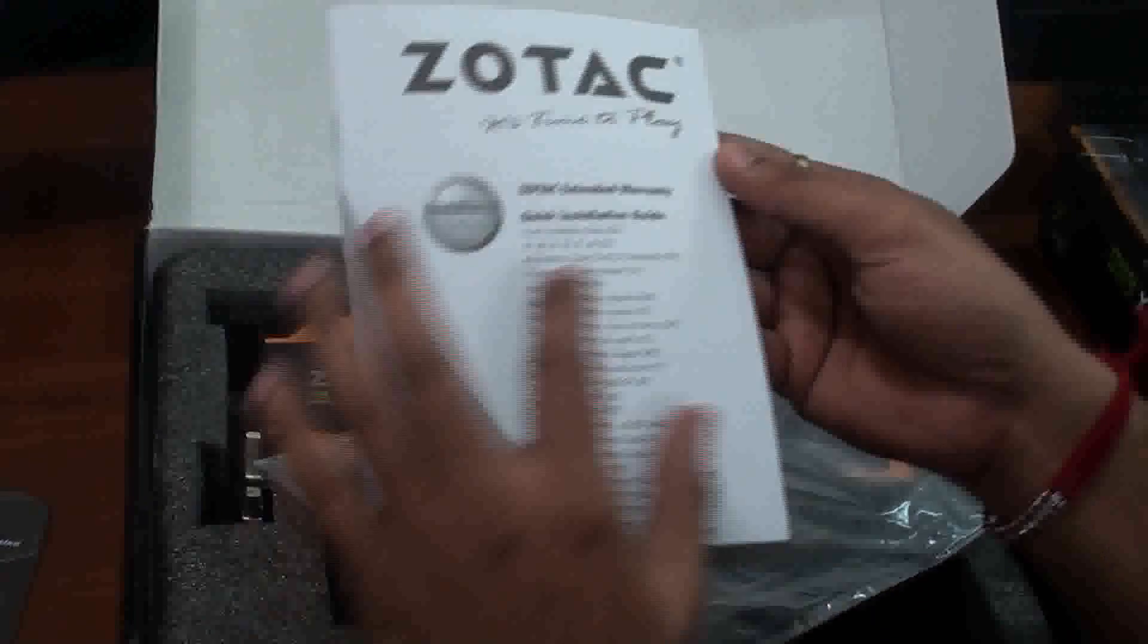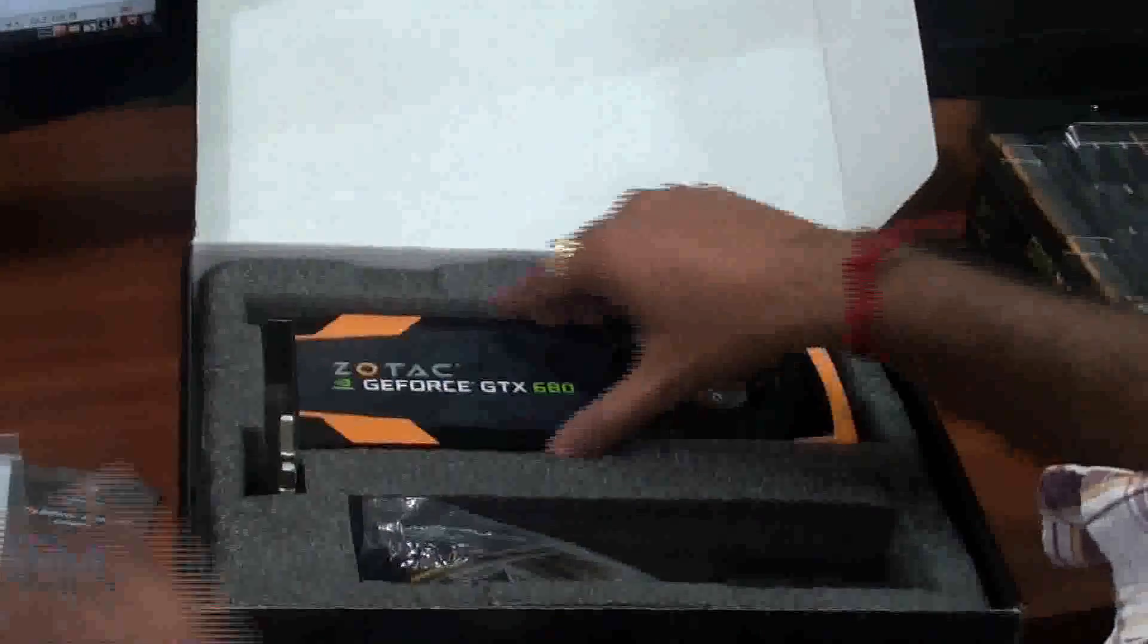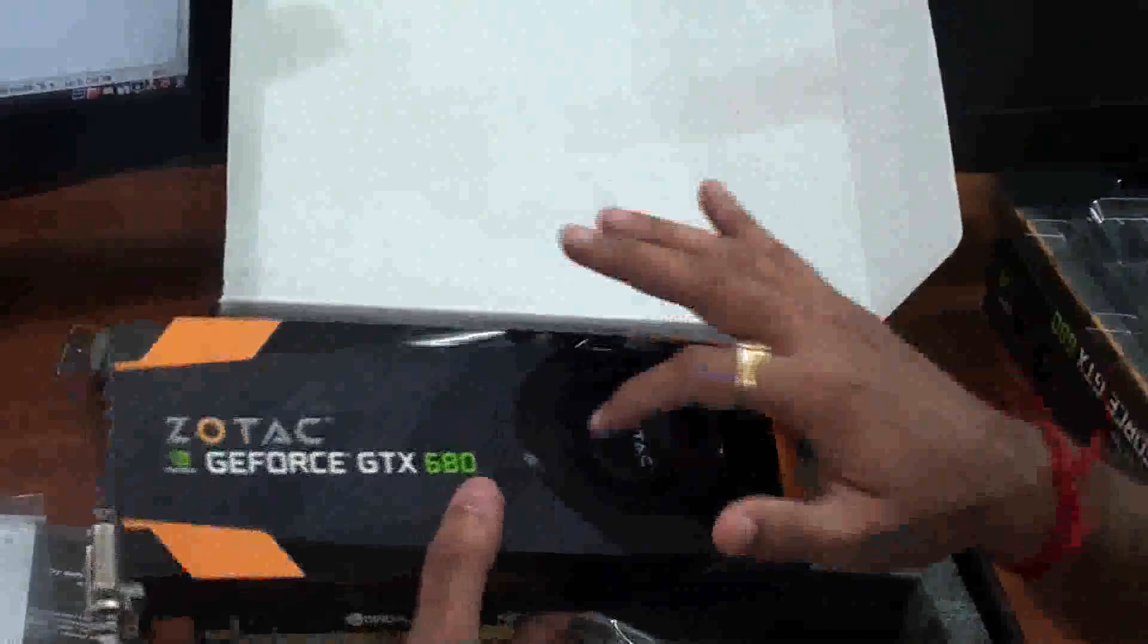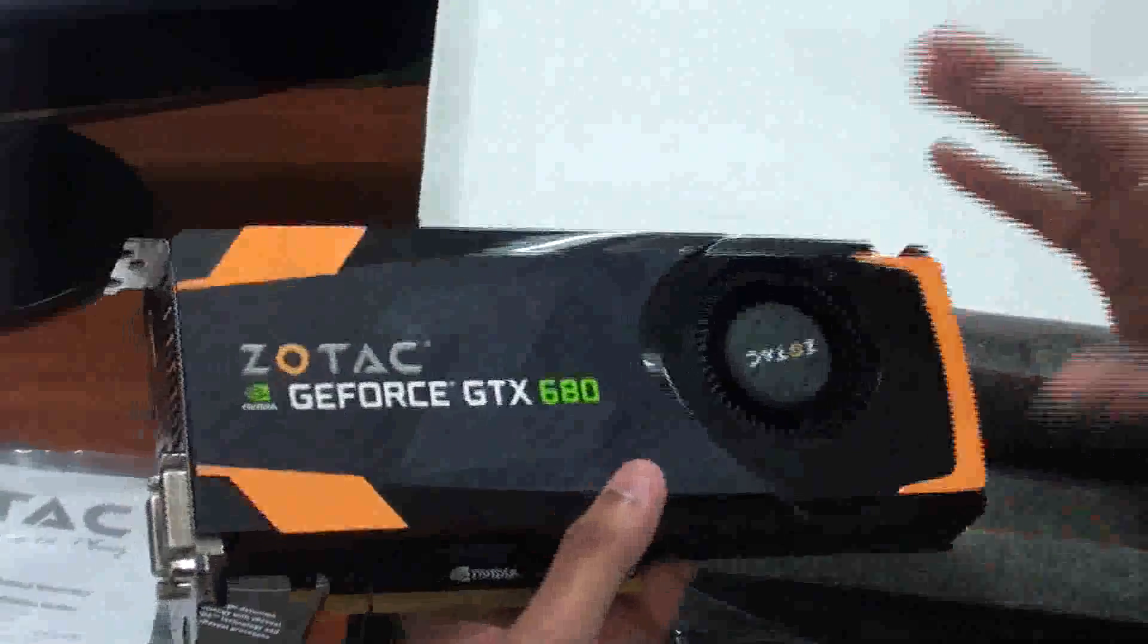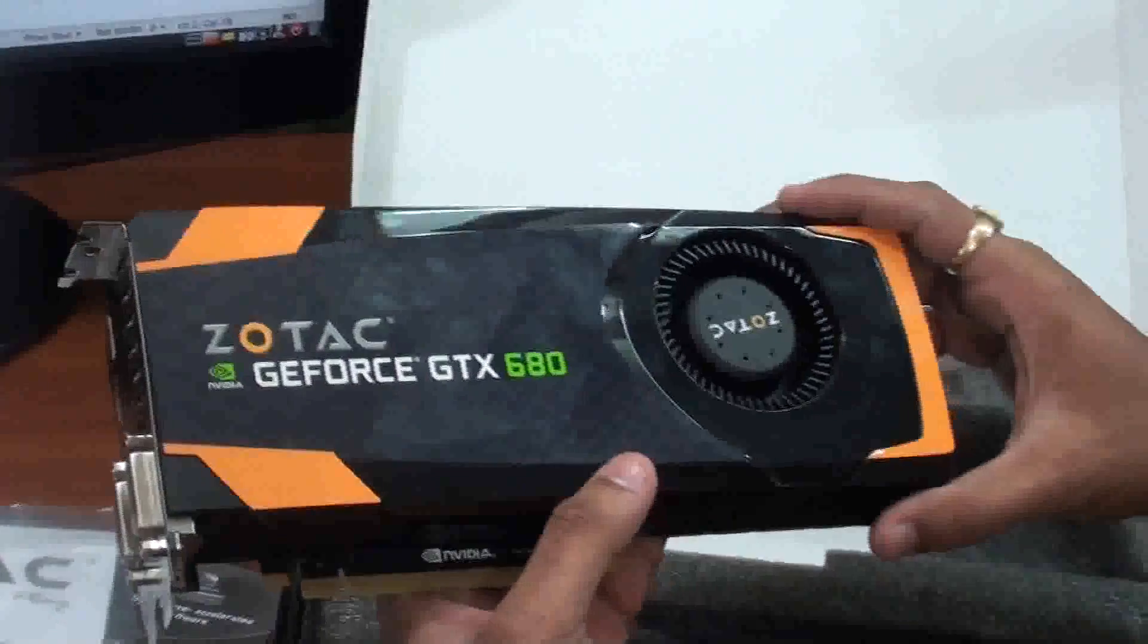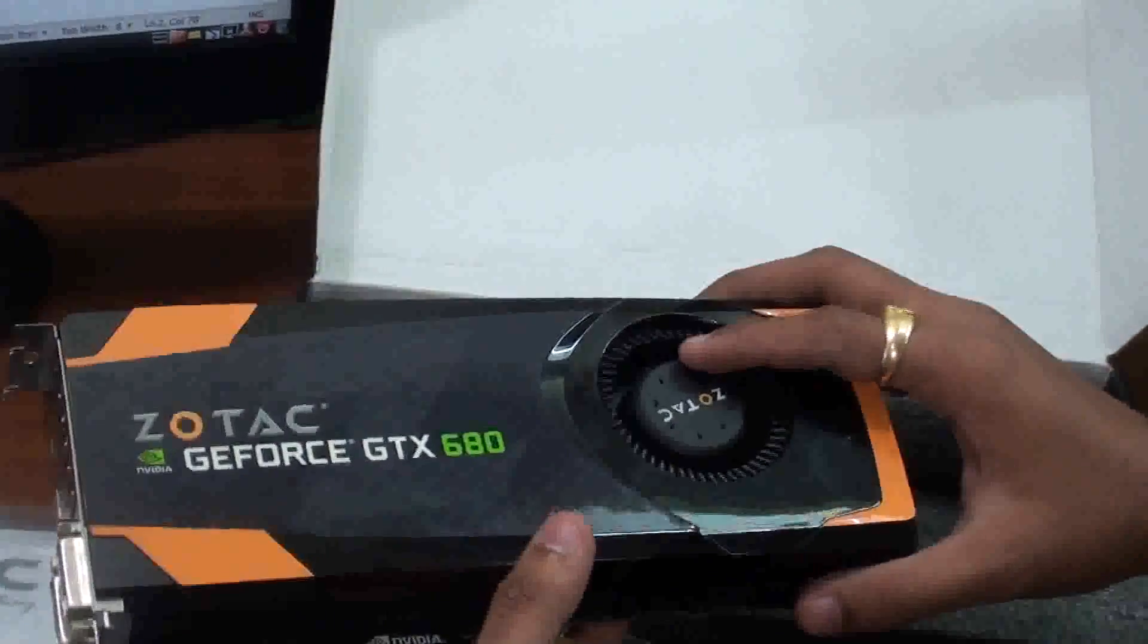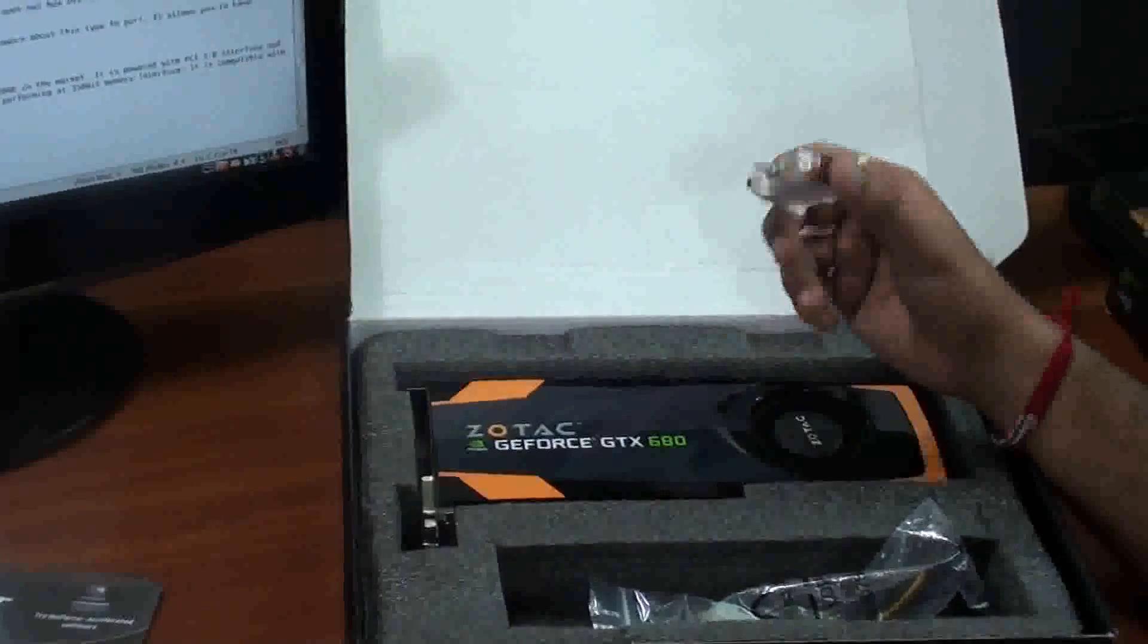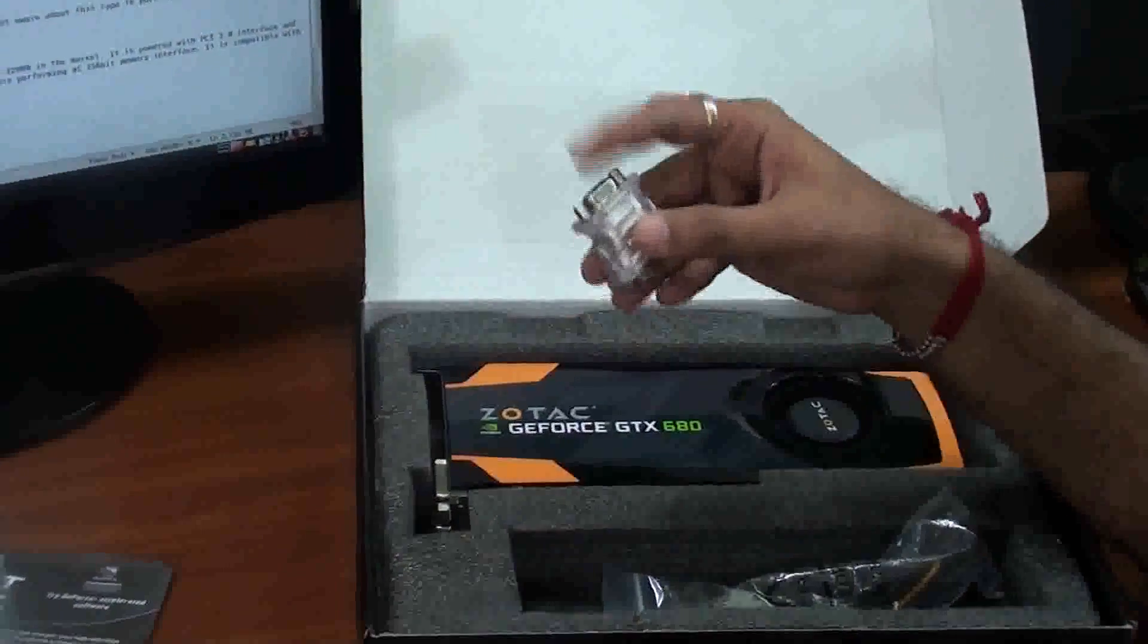It's an extended warranty for Zotac GeForce GTX 680. Here you can see the GeForce GTX 680 graphics card. Let's check out what all we have in this GPU box.